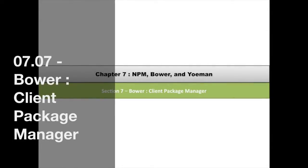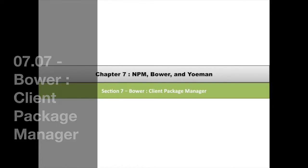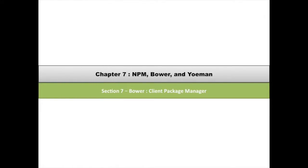Hello, good day and welcome back. Today we're going to be talking about managing our client libraries and packages, frameworks, that sort of thing.